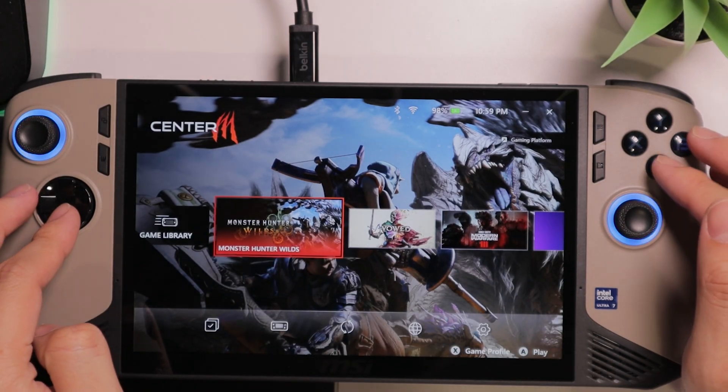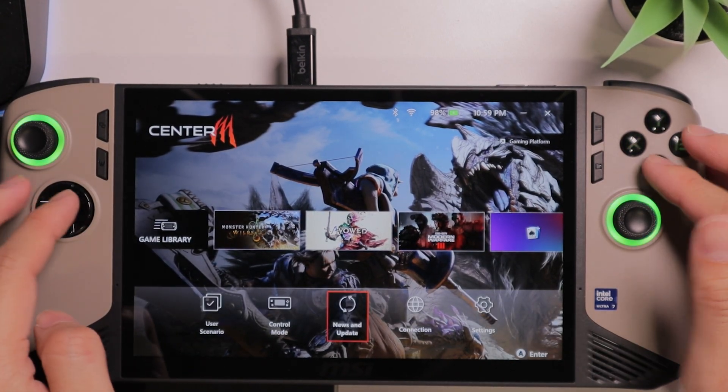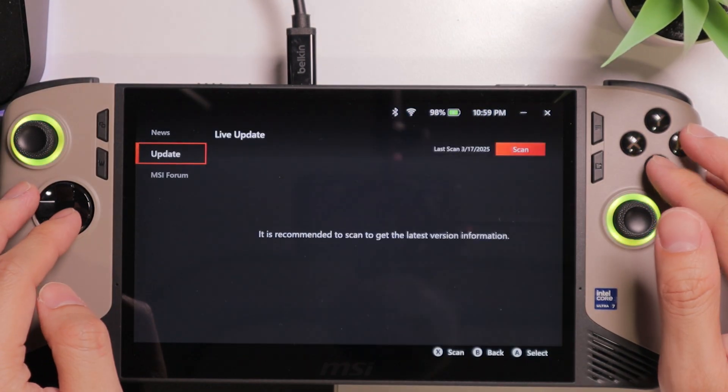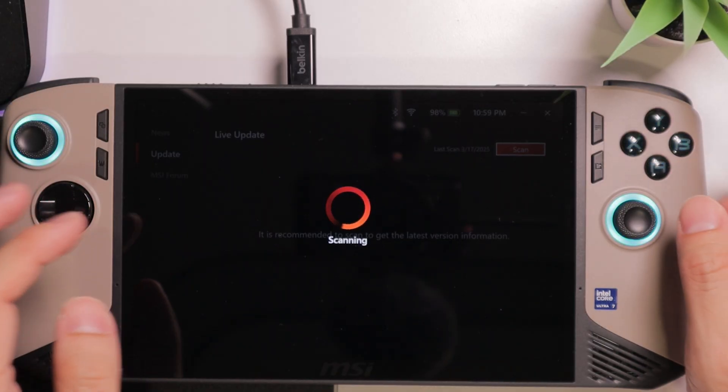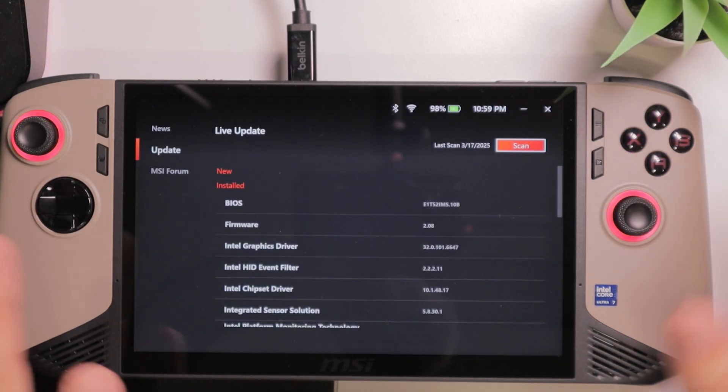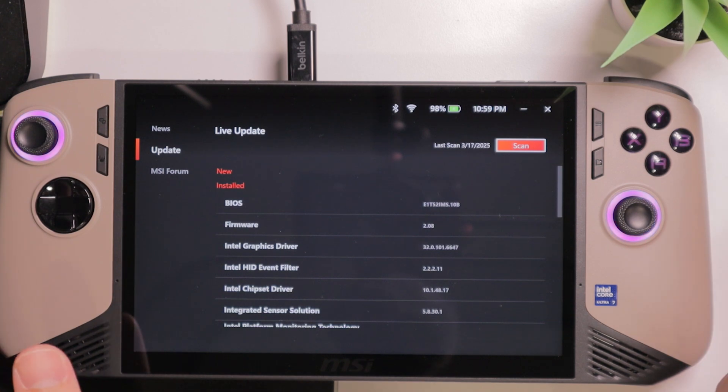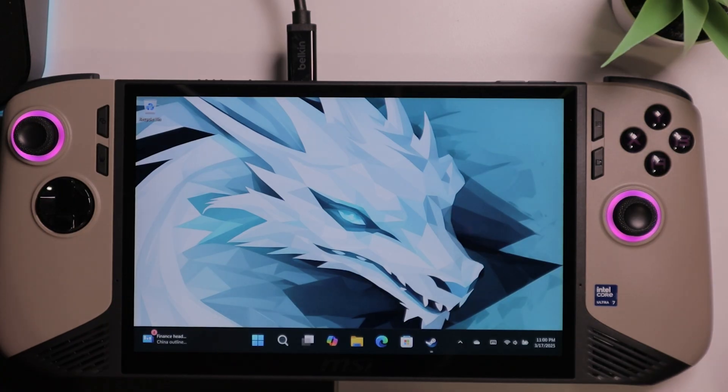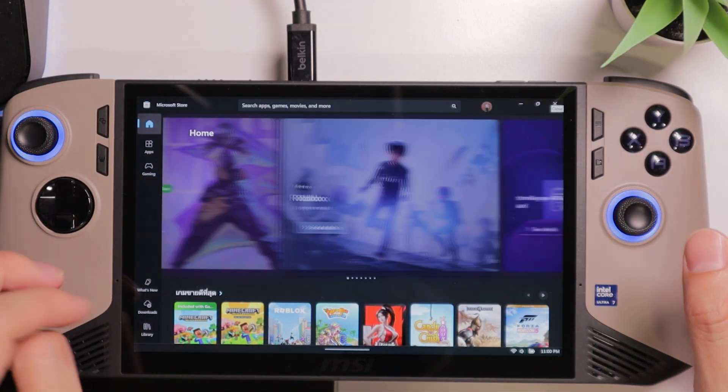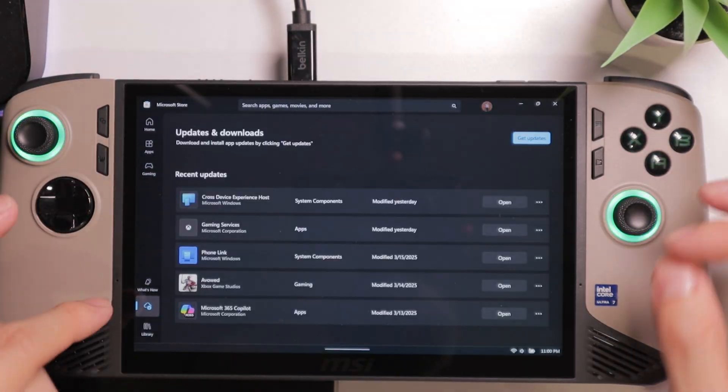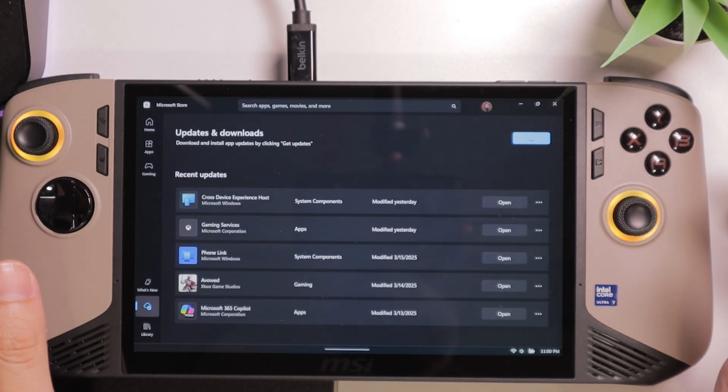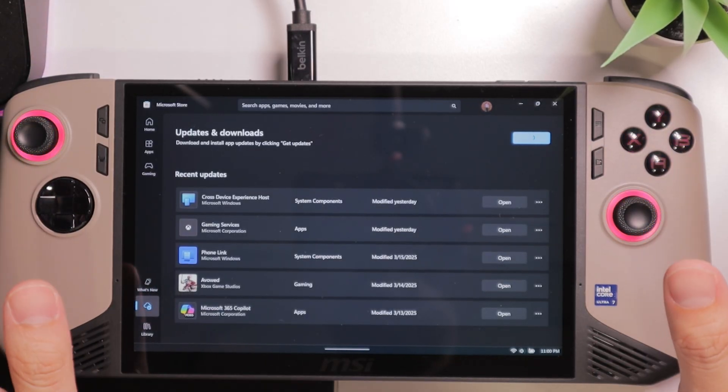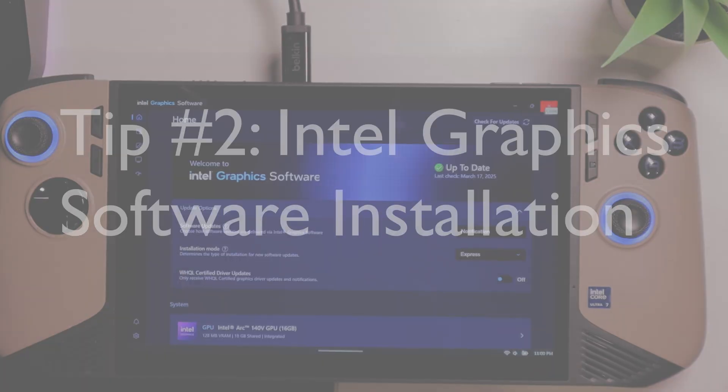Also, you want to check out MSI Claw Center M. You want to make sure to visit News and Update. You want to come here to the Update part and scan. The MSI Center M will make sure that you have all the newest BIOS, all the newest firmware, and all the newest drivers that are important for your device. And lastly, you want to make sure to keep everything inside the Microsoft Store up to date. You will want to visit Download and click on Get Updates. And you want to make sure that everything inside the Microsoft Store are updated.